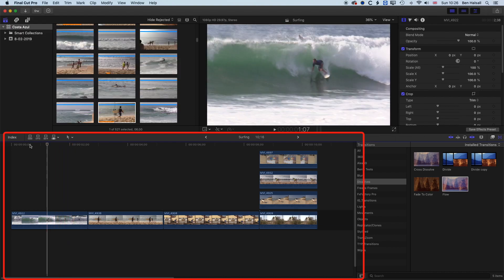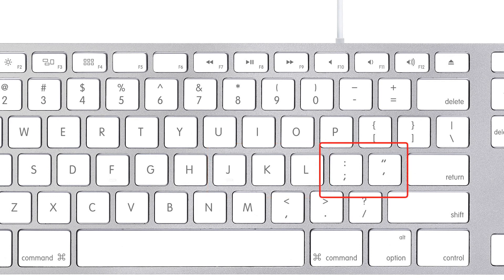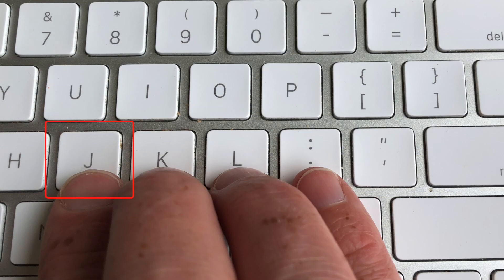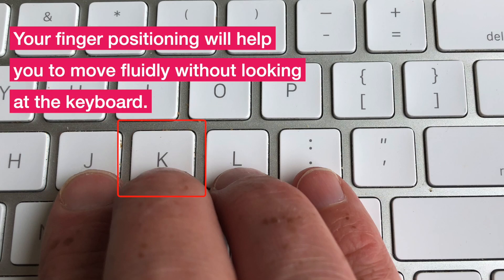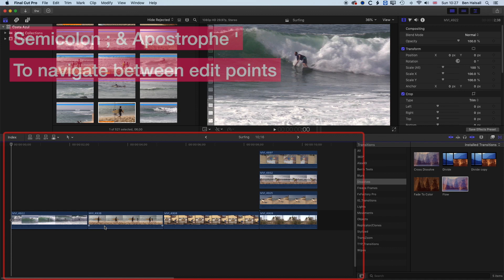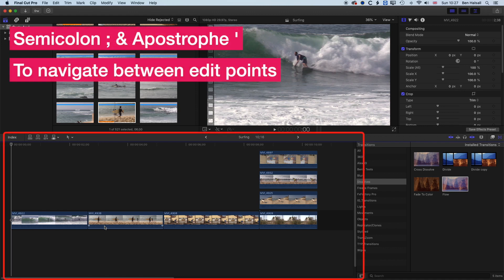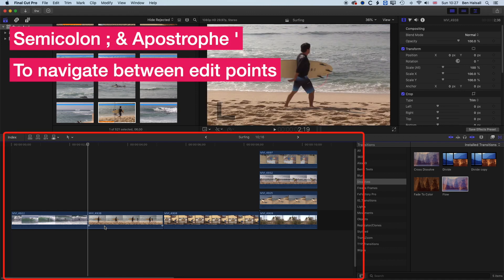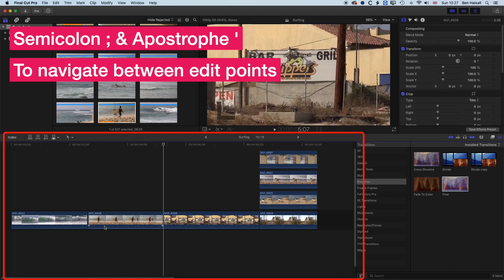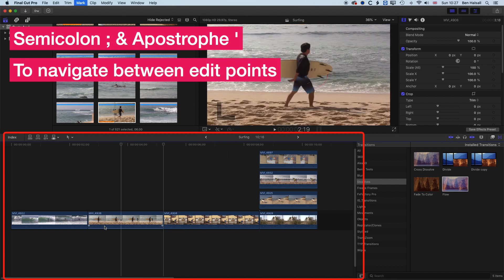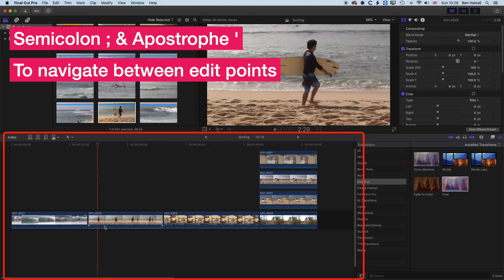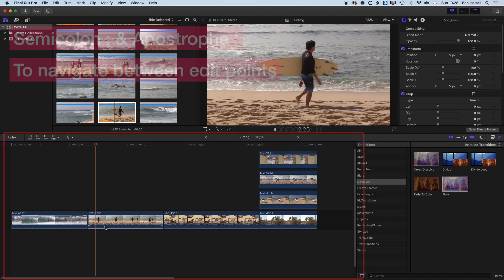The other useful keys right next to J, K, and L are the semicolon and apostrophe. These allow us to navigate to edit points. My forefinger is normally on the J key, my middle finger on the K key, and my little finger lands on the semicolon. Tapping the semicolon takes you to the previous edit point, and tapping the apostrophe takes you to the next edit point. So you can move between edit points really fluidly and then play forwards and backwards quickly.